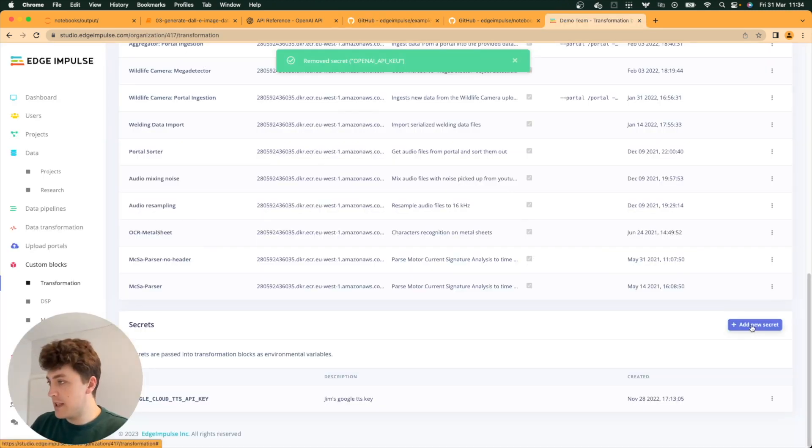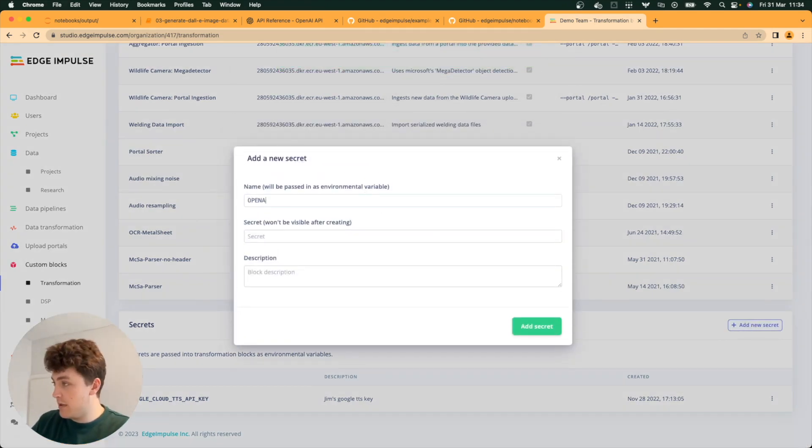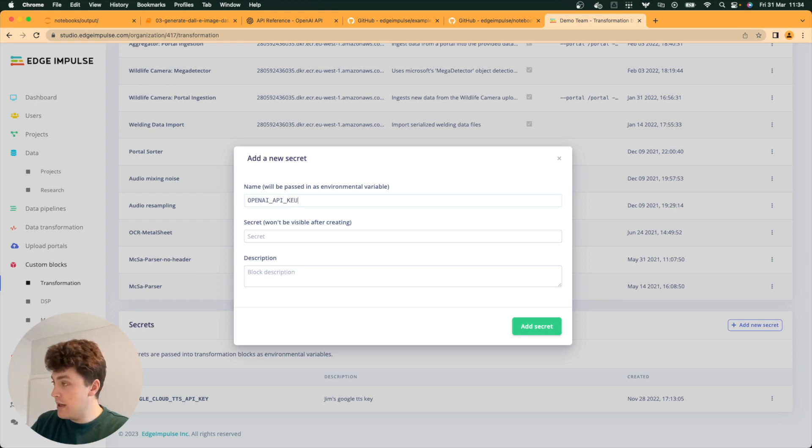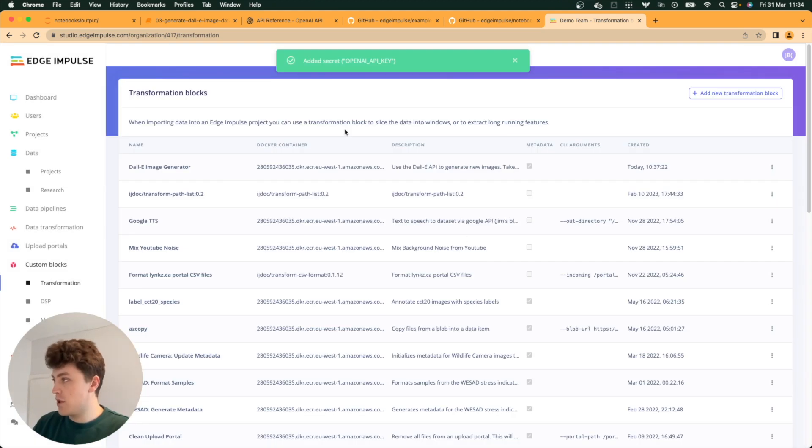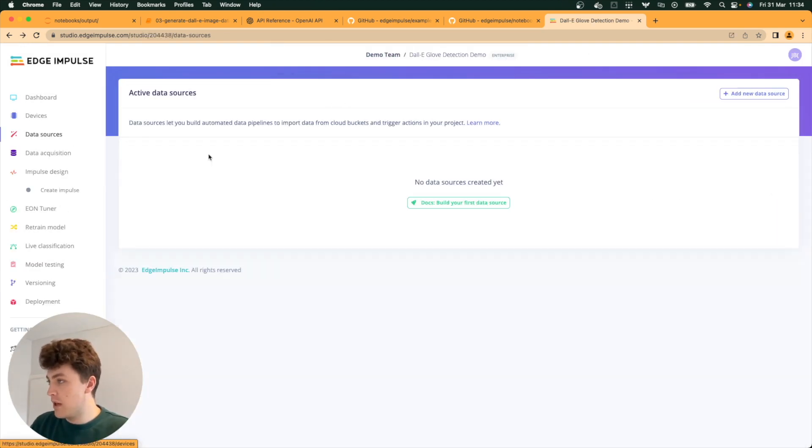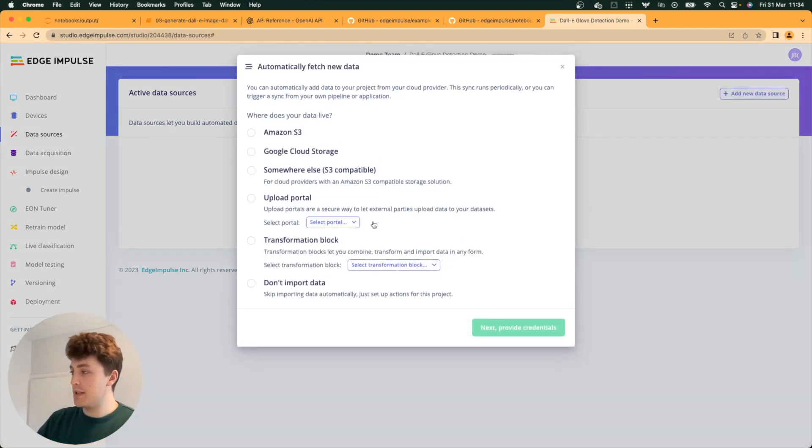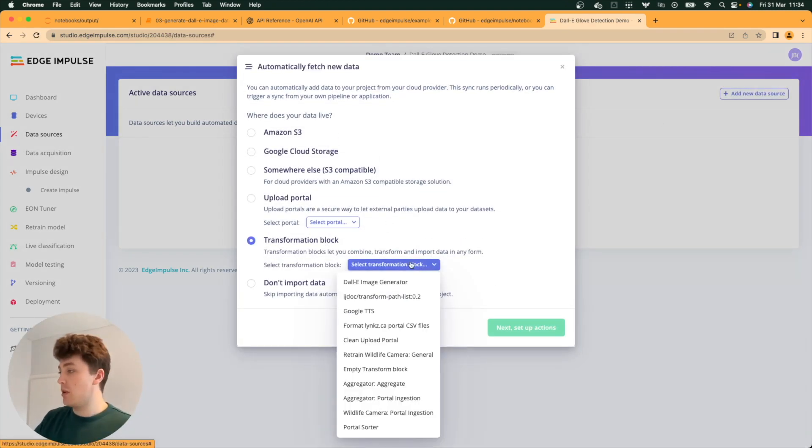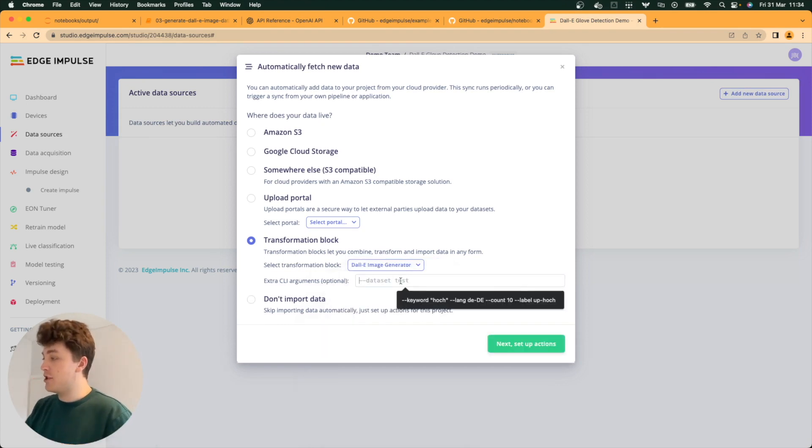The first thing we need to do is go down and add a secret for the API key. That's OpenAI API key. Add in our secret, which I won't show you. We've added the OpenAI API key. Now, we can head back to our project and to data sources.